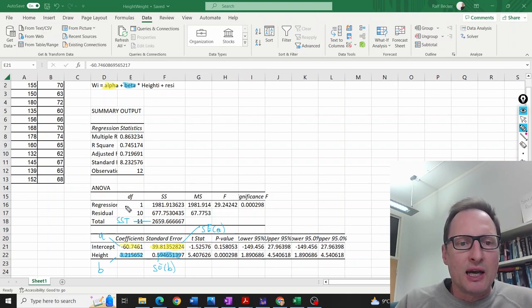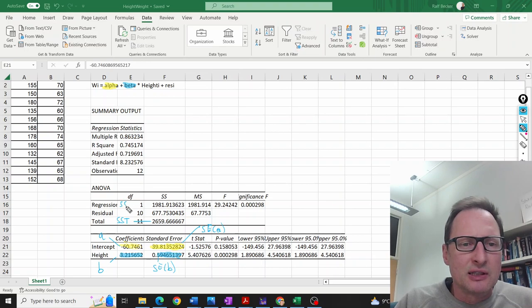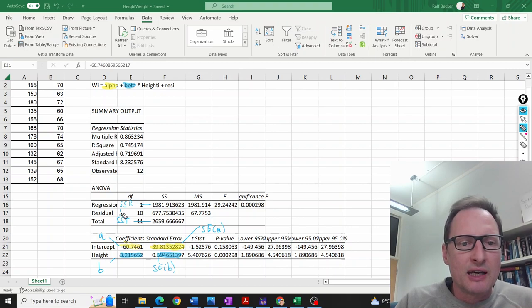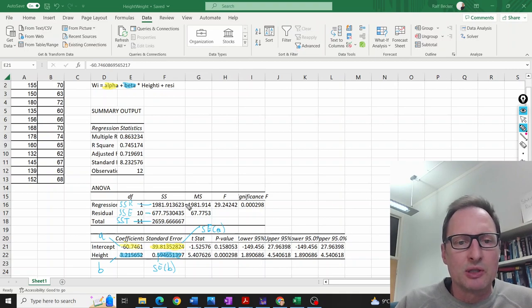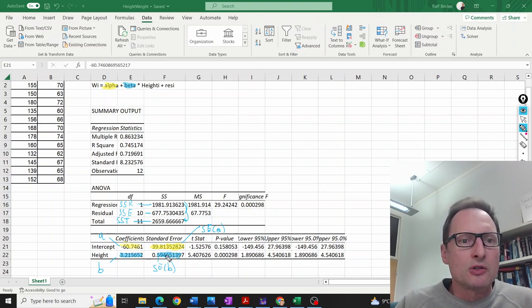Then we have what we call SSR—the sum of squares for the regression. That is this value. And the sum of squared error terms is this value here. Of course, these two values together give you the total.